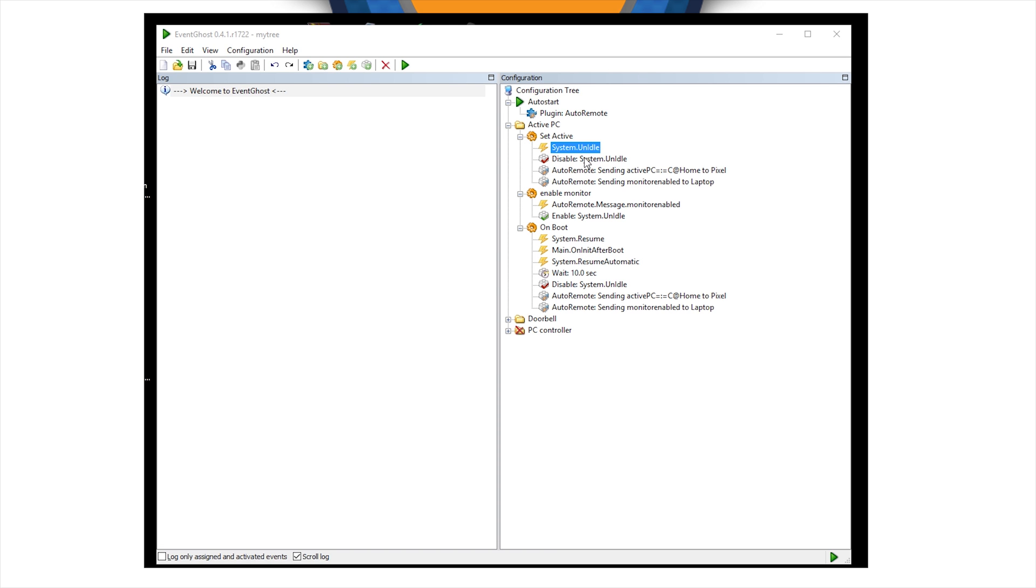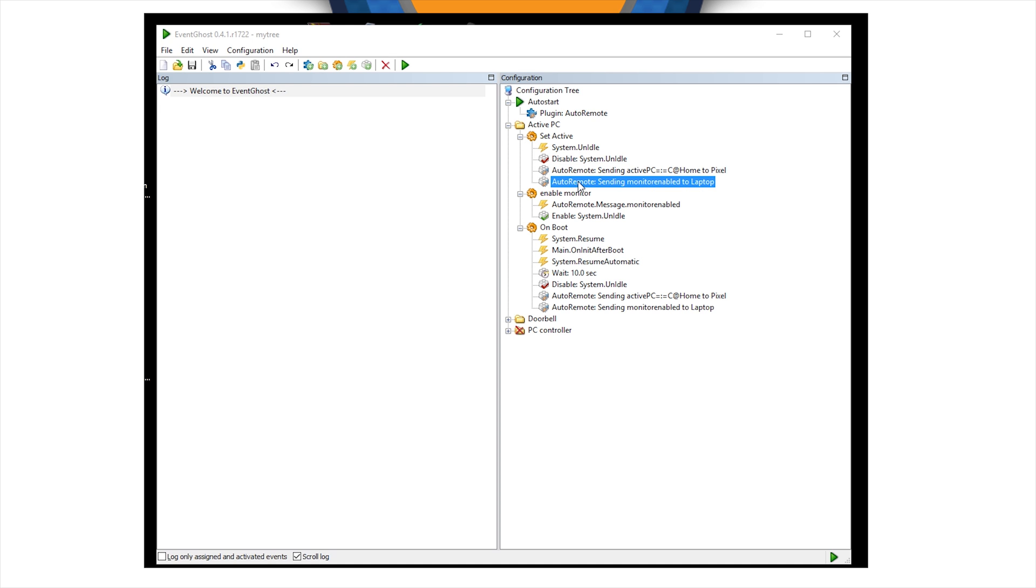then it issued two different auto-remote messages. One to the telephone and one to another computer to enable listening for those system unidle triggers.